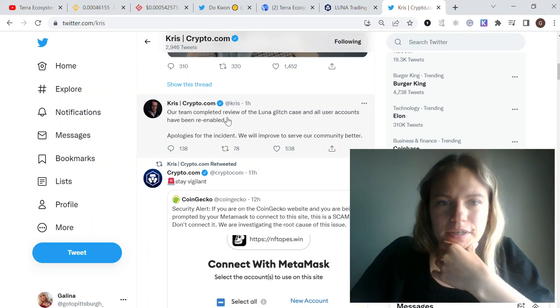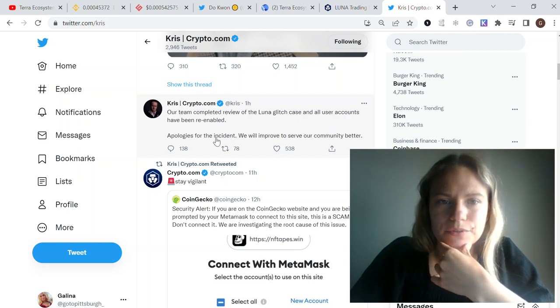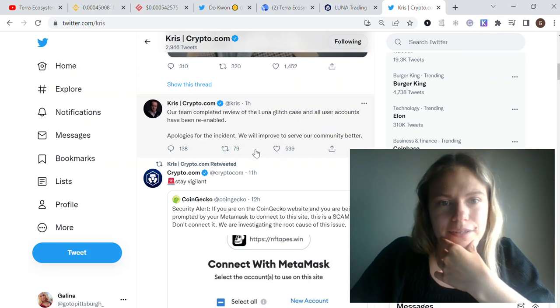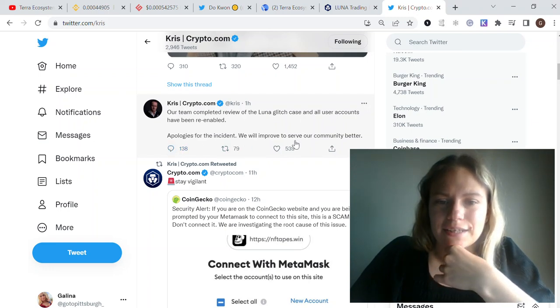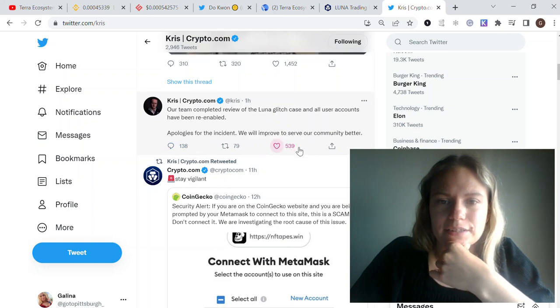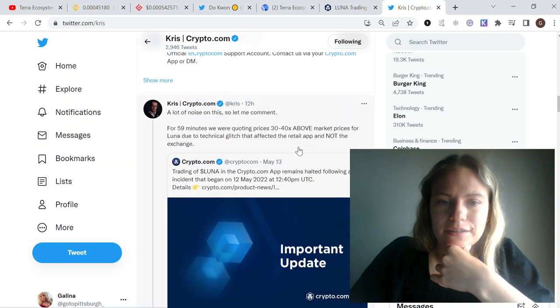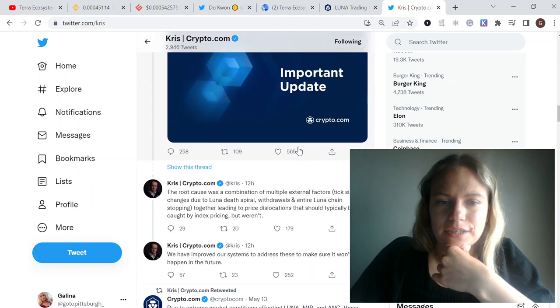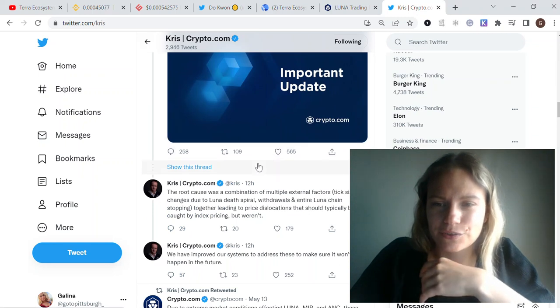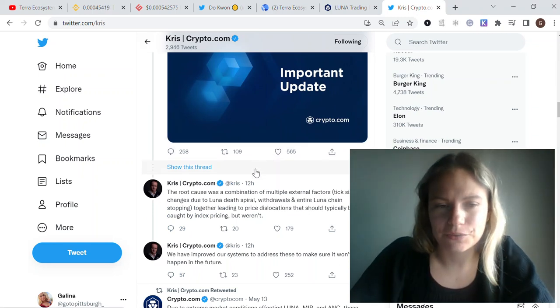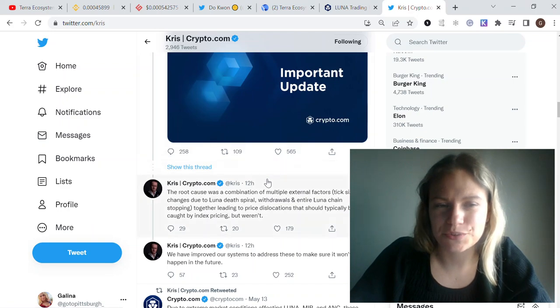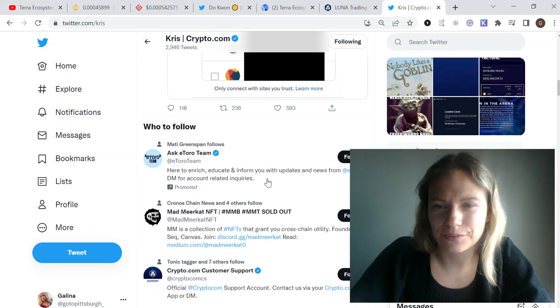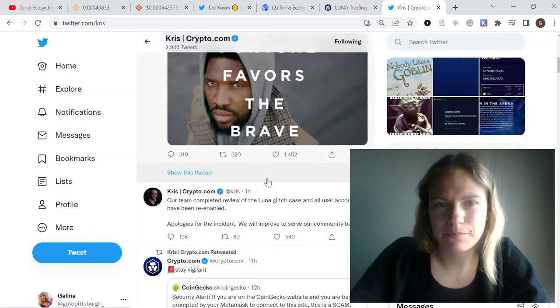The team completed a review on the Luna case and all users' accounts have been re-enabled. They apologized for the accident. That's great because it was kind of a scandal earlier today with screenshots of Crypto.com support conversations.